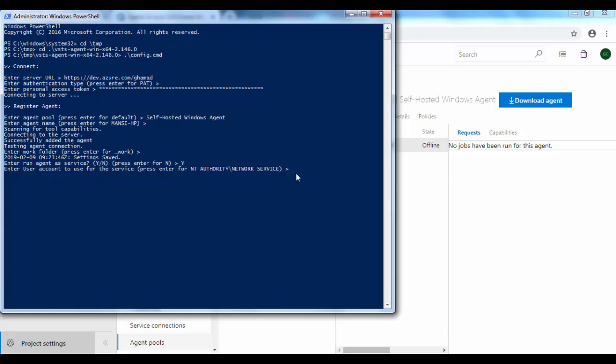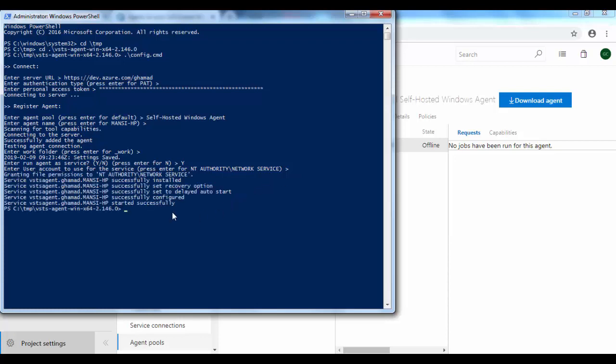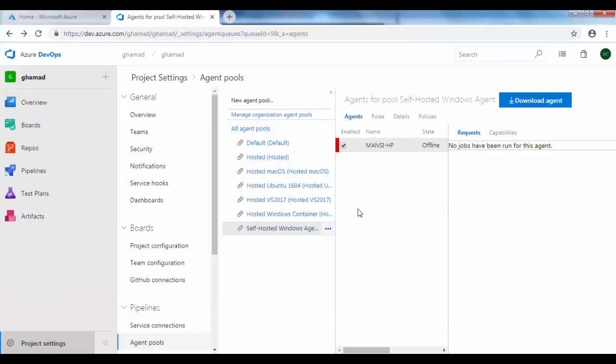Obviously you need to provide a user account using which the service will run. Make sure that the user account should have access to all the resources if your task requires some external service or external resource access. Whichever user you are using, it should have access to. I will go with default of NT Authority. And that's it, your agent is ready.